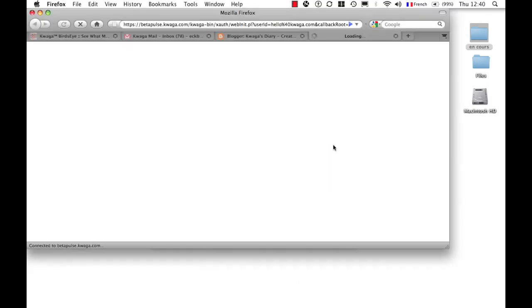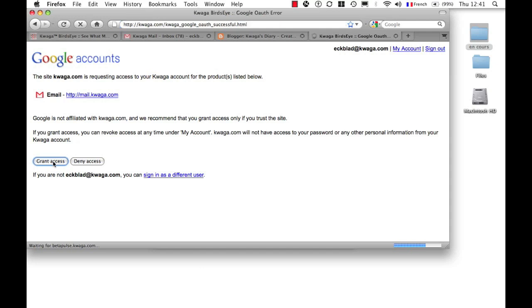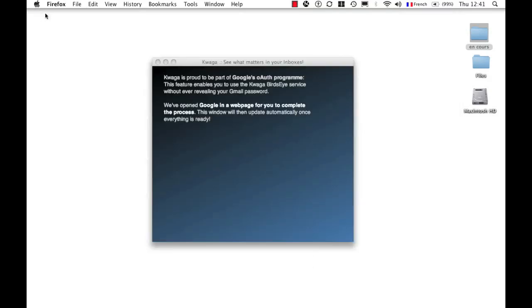Click Continue. The web browser opens up once again. I'm going to grant access to Quagga Birdseye for this email address. I've received confirmation. I'm going to minimize this window once again.